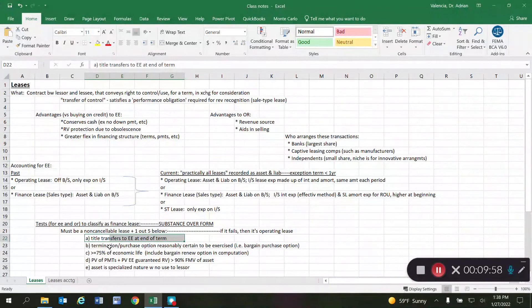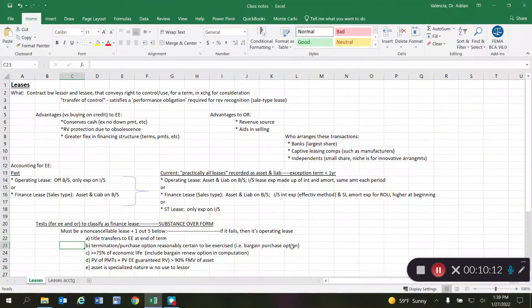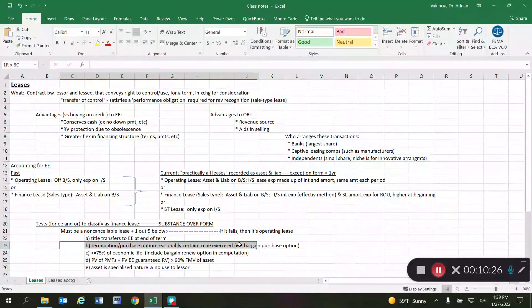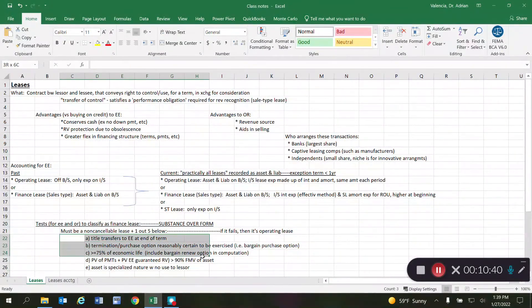The second criterion is if there is a purchase option that is reasonably certain to be exercised — essentially a bargain purchase option — where the lessee has the opportunity to buy the asset at the end of the lease at a very attractive price. Any reasonable person would exercise that option, so if such a bargain purchase option exists under the lease contract, that criterion is met to qualify as a finance lease. Think of each criterion this way: if any of them apply, it's as though the lessee technically owns the asset.